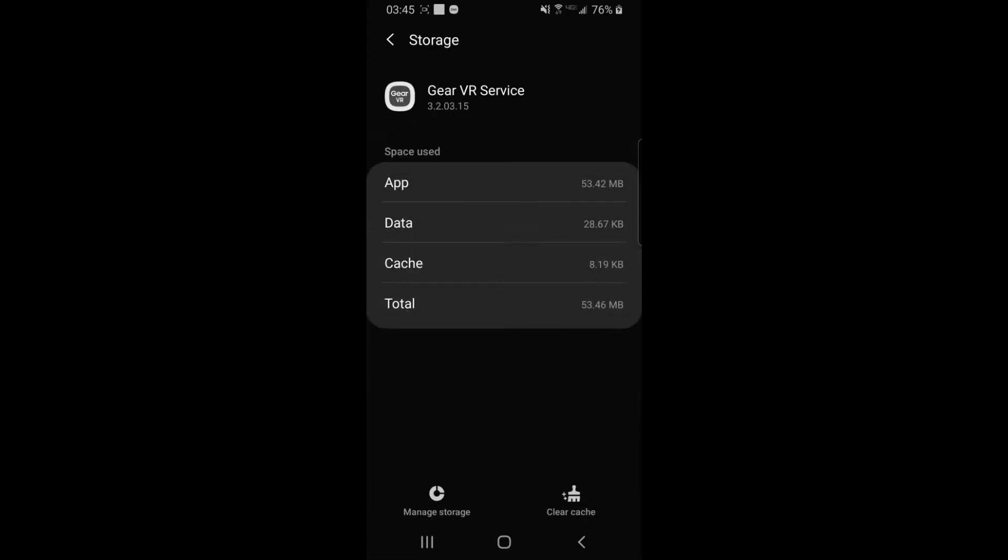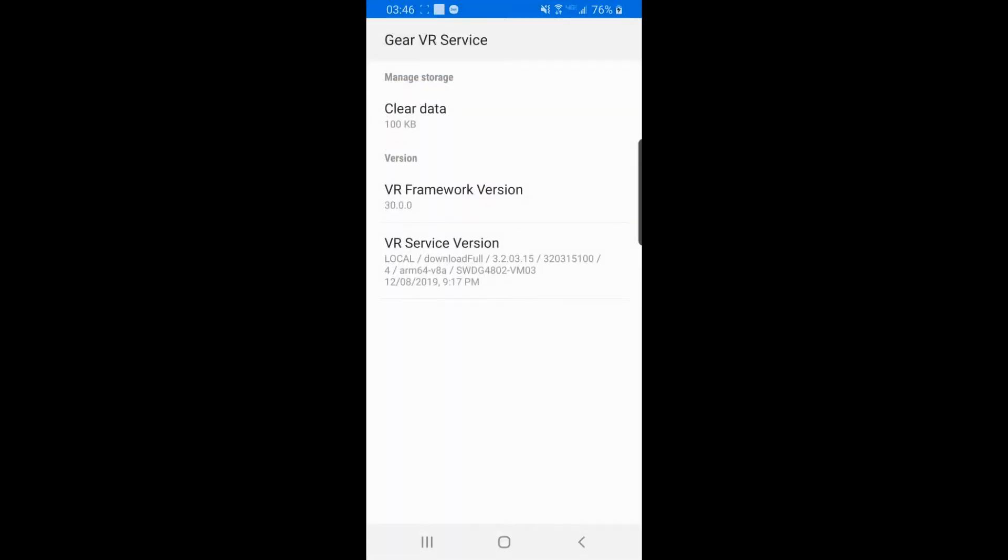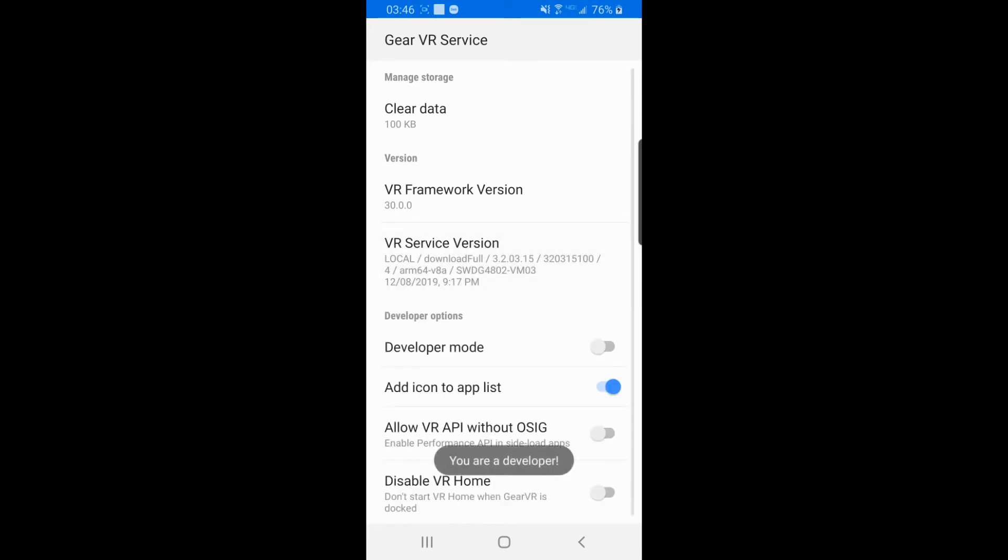Tap Storage and then Manage Storage. In here you'll want to tap the service version 6 times. Now the developer options should appear. To play a Gear VR game, you're going to need to turn on this Developer Mode.